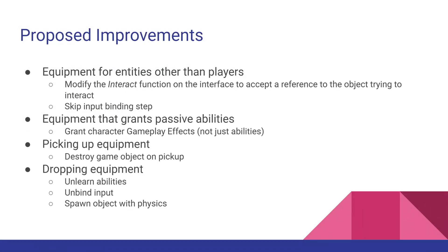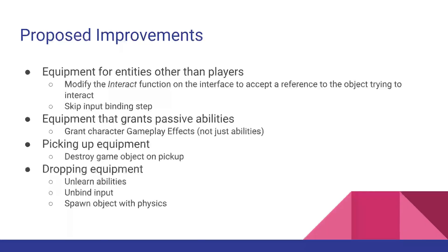This is meant to be a very basic example of the things that you can do with the enhanced input, gameplay ability system, and game feature plugins. So if you want to take your equipment system to the next level, here are some of the things that I would suggest and how I would go about implementing them. Anyway, if you enjoyed the video, please leave a like, subscribe, and comment what you want to see next.